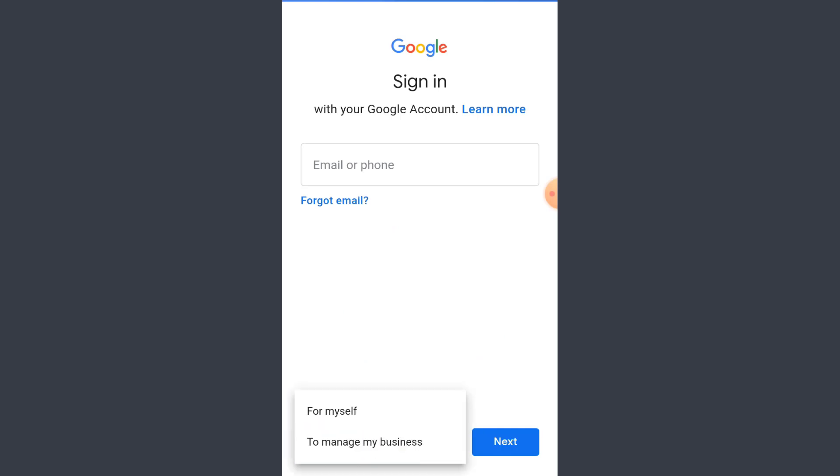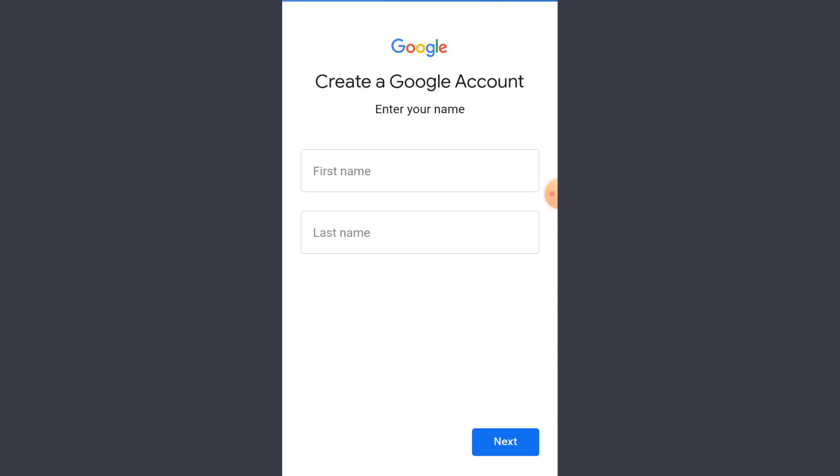So now what you have to do here is fill in the details and make sure you use a username that has not been used on your account before and tap on next. Please select your gender and your birth date and after that tap on next.